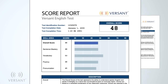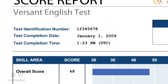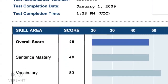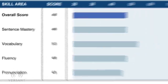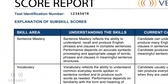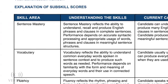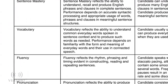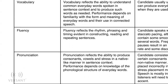The score report shows a candidate's overall score, as well as scores in sub-skills such as sentence mastery, vocabulary, fluency, and pronunciation. The report defines each sub-skill and explains the candidate's capabilities for each skill. This information can become a tool to help candidates improve their language skills.